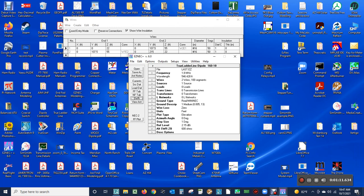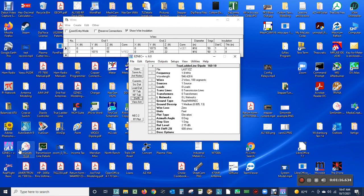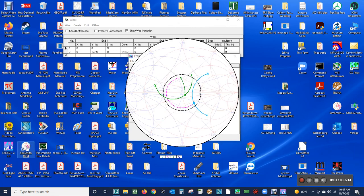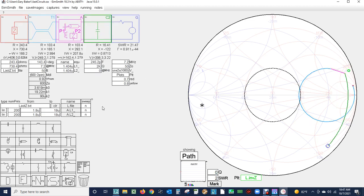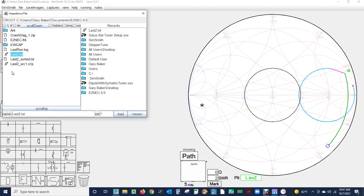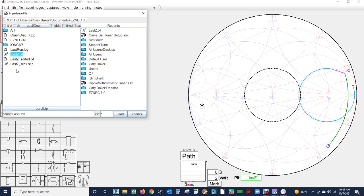This is the SWR on 600 ohm ladder line. Then we're going to execute SimSmith, and now we have SimSmith and we're going to load the file model developed by EZNEC.